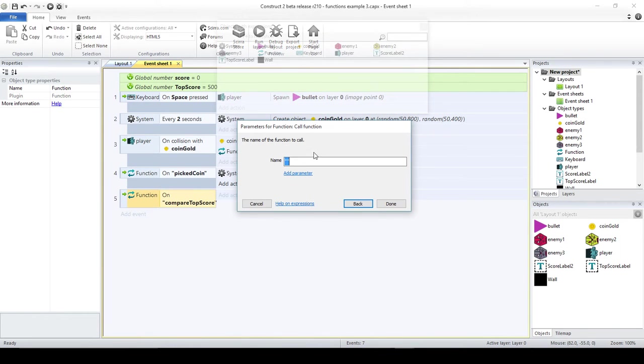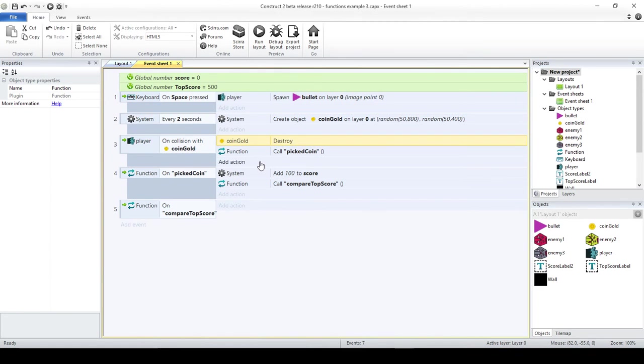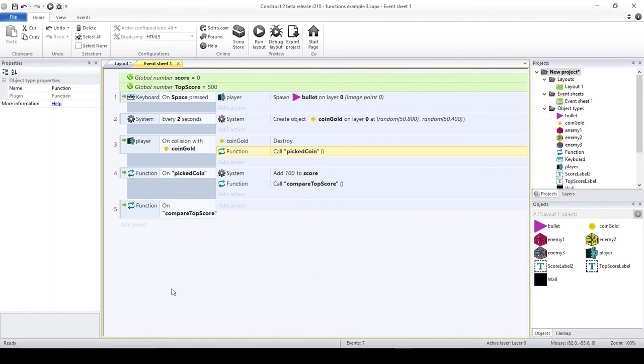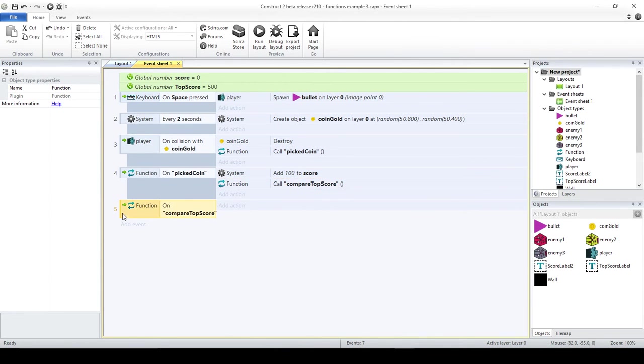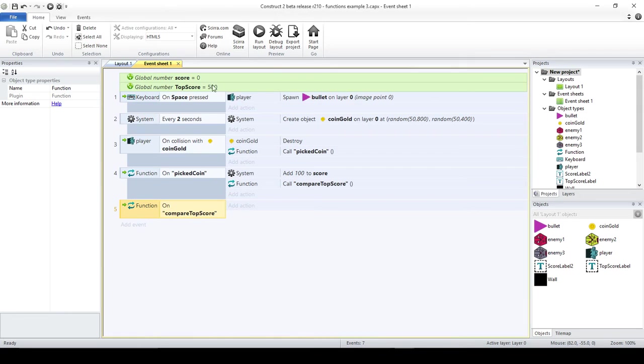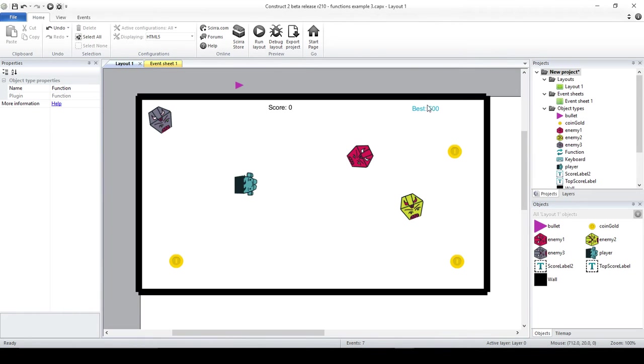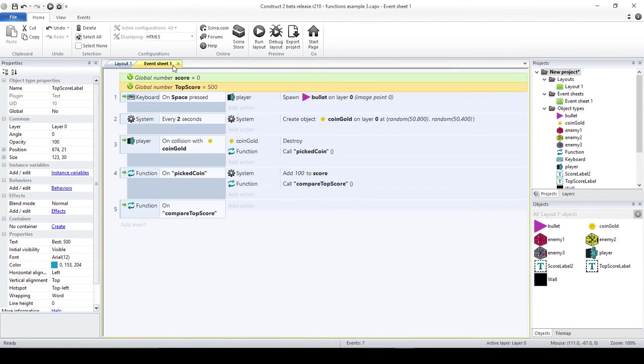I should call this. Call function, compare score. Basically, you see that there is going to be a chain of events. When I touch the gold coin, I destroy it, and then I immediately call the function picked coin. Now, the picked coin is going to add to my score and then it's going to compare the top score. Compare top score is going to check the current score that we have here in this variable, compare it with the top score. If this is a new top score, I'm going to change the variable, and I'm going to also update the label that we have here that says best.